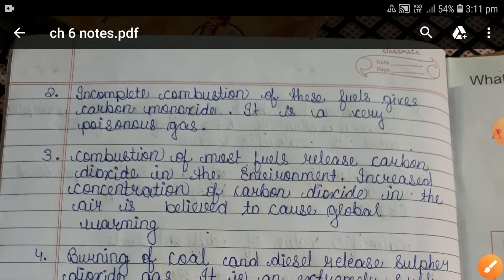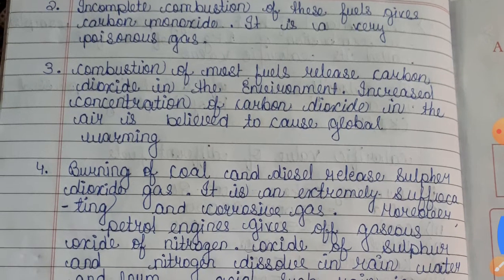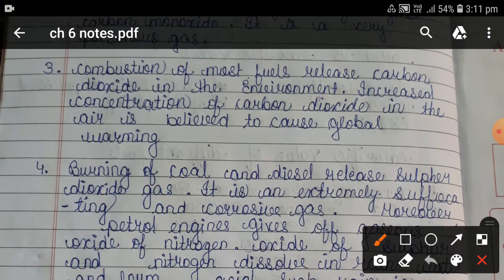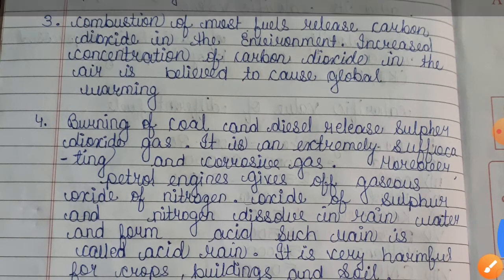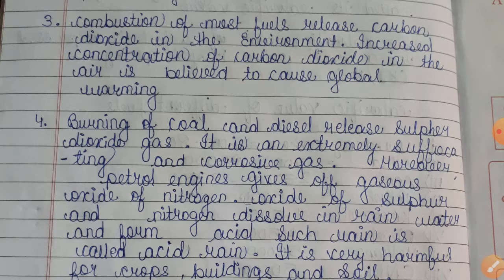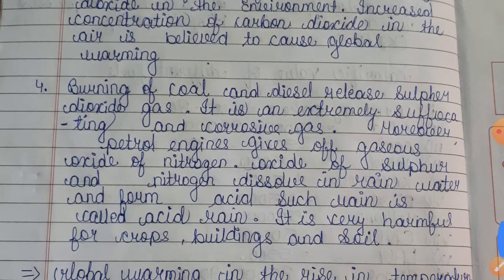Combustion of most fuels releases carbon dioxide into the environment, and increasing its concentration is believed to cause global warming. Burning coal and diesel releases sulfur dioxide (SO2), which is an extremely suffocating and corrosive gas. Moreover, petroleum gives off gaseous oxides of nitrogen; oxides of sulfur and nitrogen dissolve in rainwater and produce acid, causing acid rain.